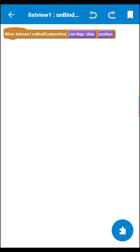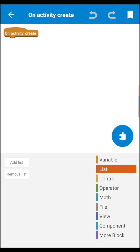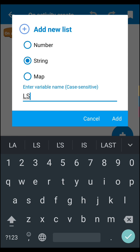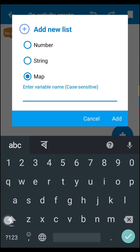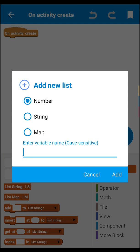After clicking on bind custom view, let me show what we have to do. First we have to set our data. Let's create a list string — call it 'ls' (ls means listing). Then let's create a list map — call it 'lm'. Now let's also create a count variable — I'll explain why we need count.